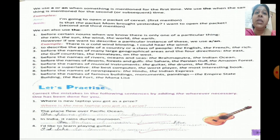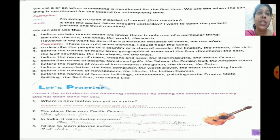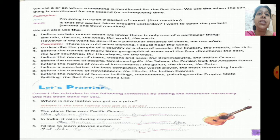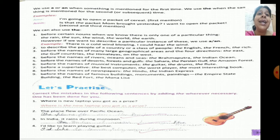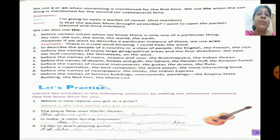On page number 25, let's quickly brush up the concepts once again. We use a or an when something is mentioned for the first time, and we use the when the same thing is mentioned for the second time or subsequent time. For example: 'I am going to open a packet of cereal.' Second mention: 'Is that the packet mom brought yesterday?' Third mention: 'I want to open the packet.' So on the second and third mention we are using the. There are also some more usages of the to discuss.